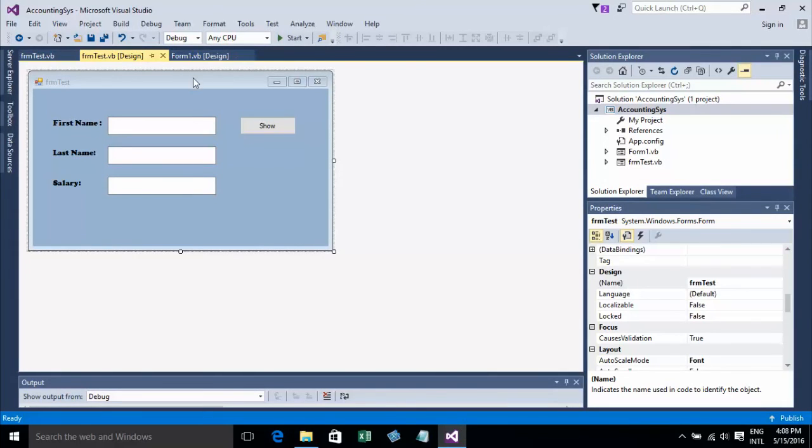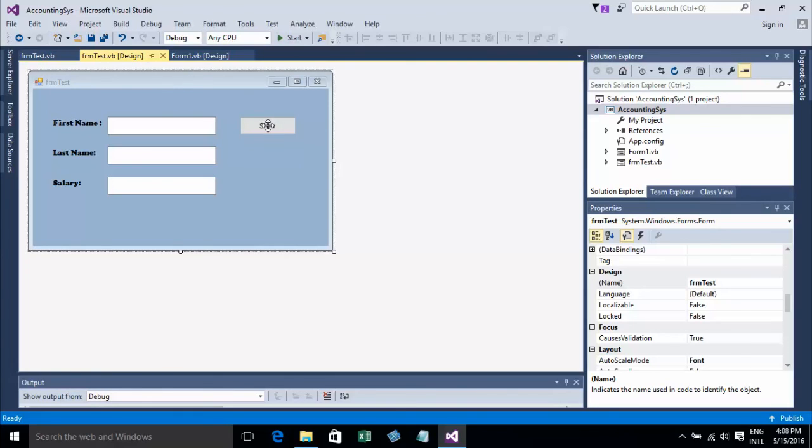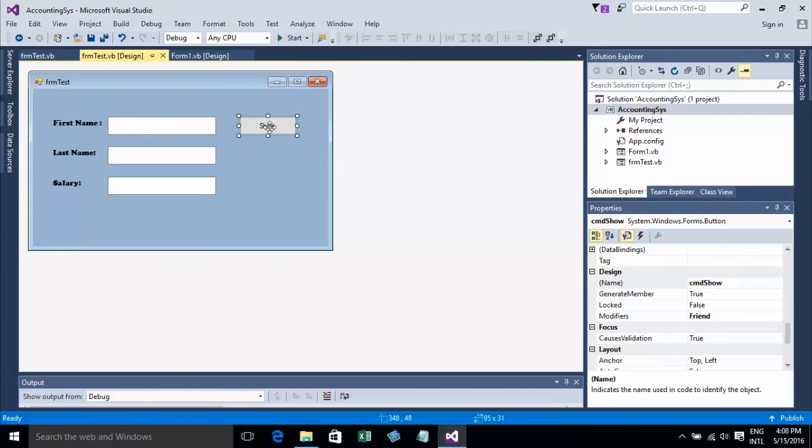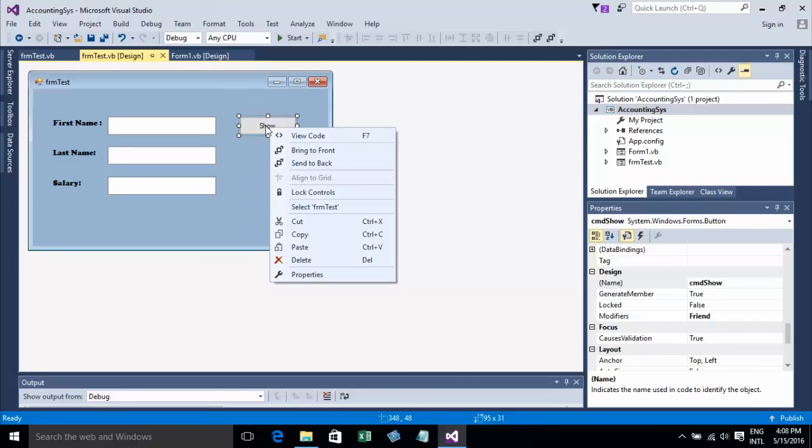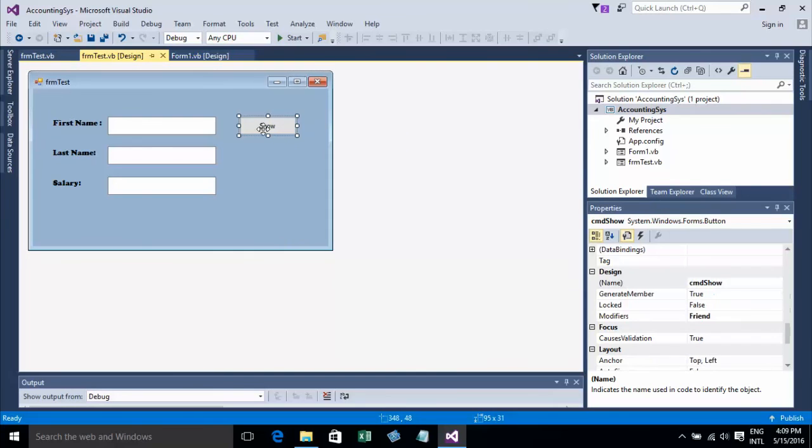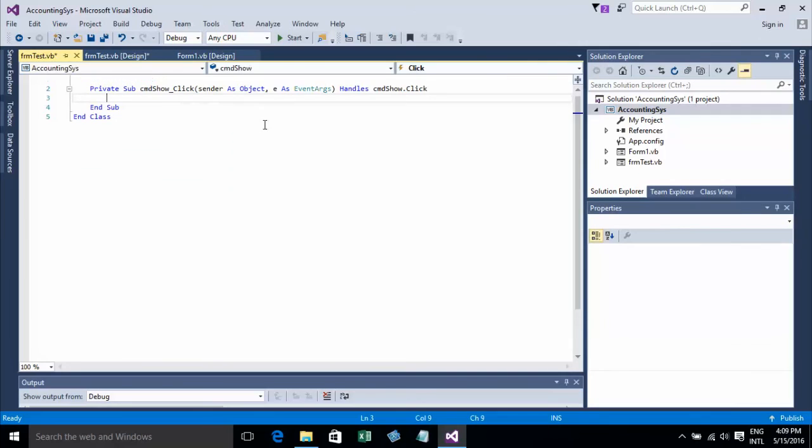Now I'll add code to show a message box. To do this, right-click on the button and choose View Code, or press F7, or double-click. It's ready to show you the code.